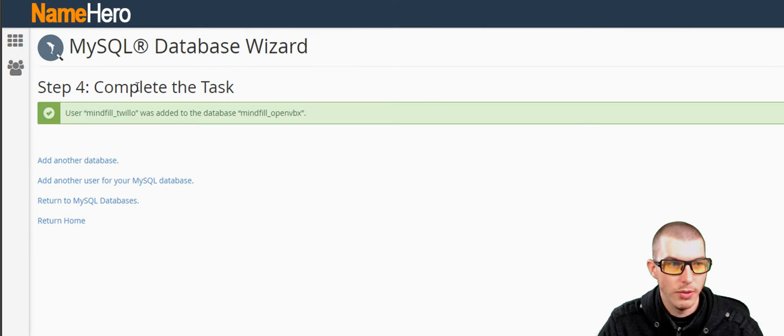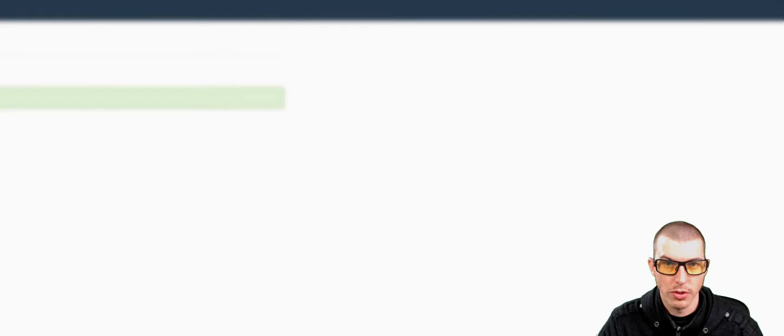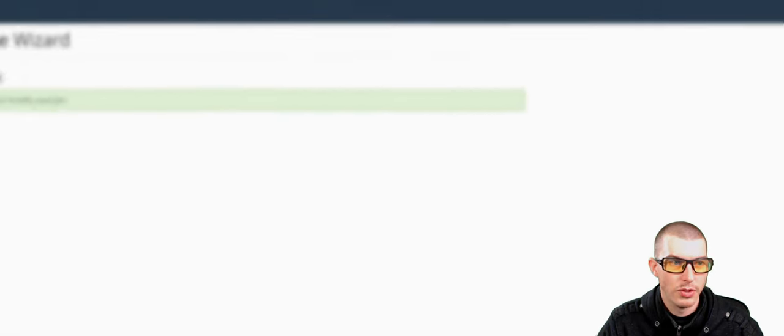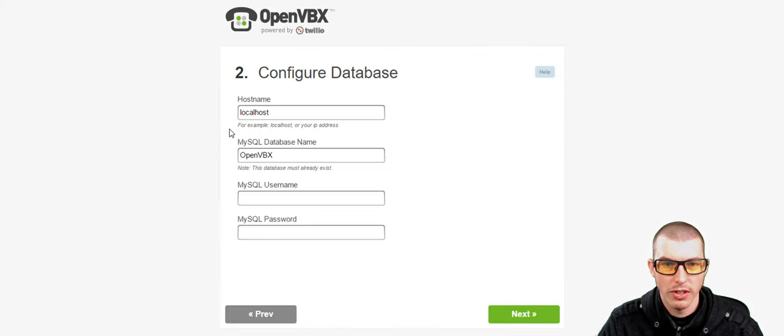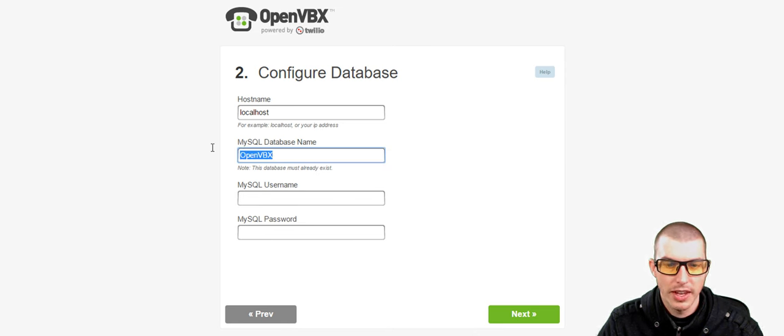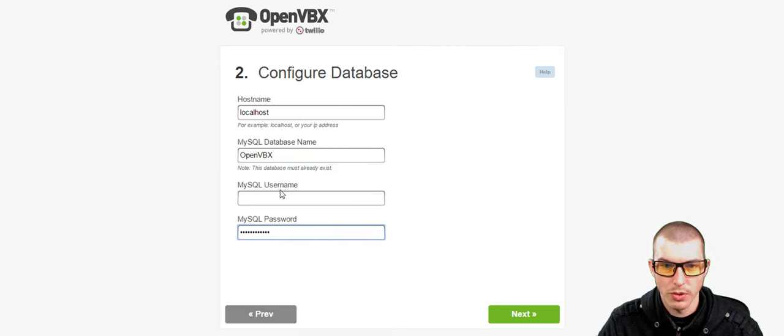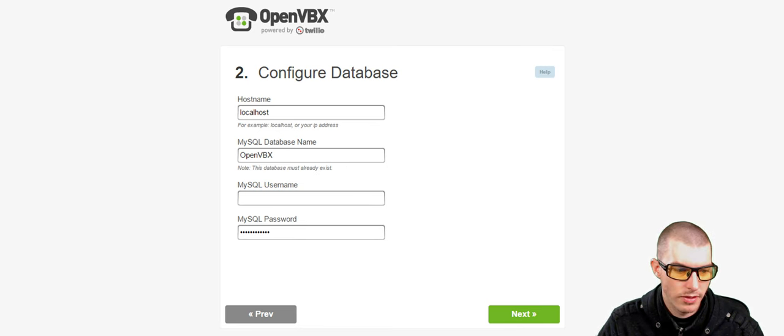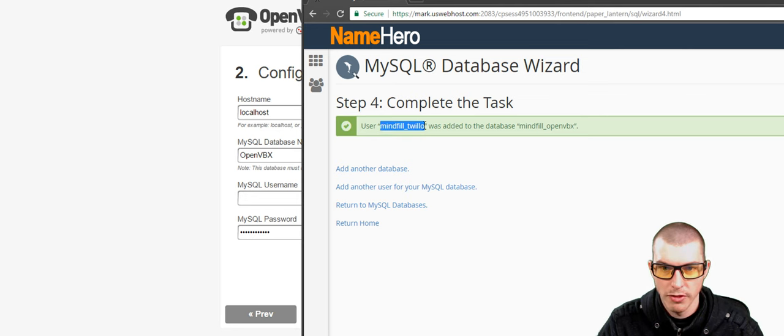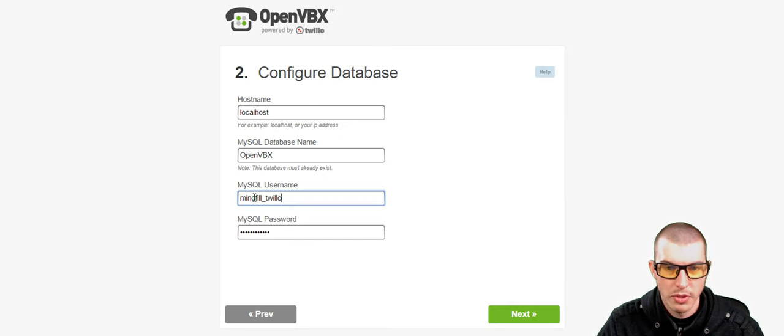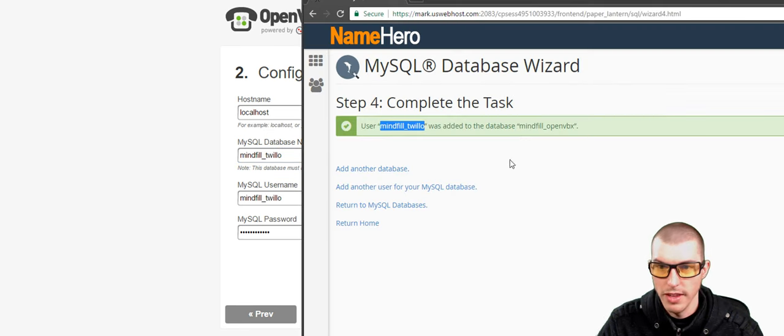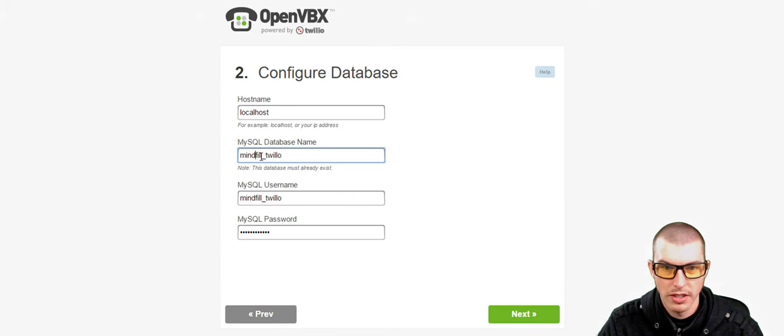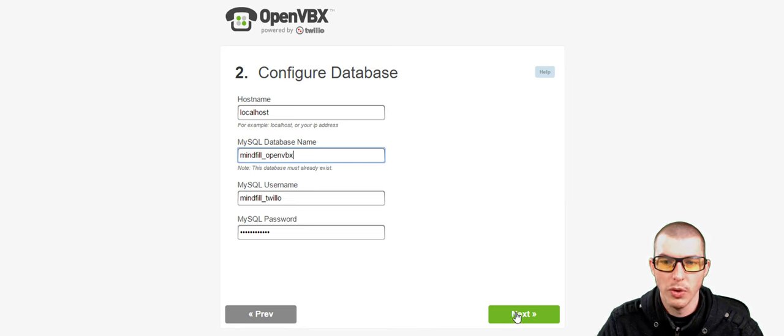And we're going to want to allow this user to have all privileges to that database. And then go ahead and click Next. As you can see, we've completed the task. We've created the user MindFill underscore Twilio, and then he's been added to the database MindFill underscore OpenVBX. So now what we're going to do is go back over to Configure Database. We're going to paste in the password, copy the user information, and also copy the database information. Once you've successfully put in your database credentials, go ahead and click Next.